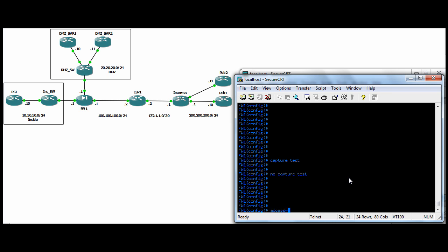So we're going to start off by building an access list. You can call it whatever you like. I'll just call it cap one. You're going to permit because you want to see traffic as opposed to not see traffic. Now here you can do as specific as the protocol and equal to port numbers. But if you're trying to figure out what's going on between two hosts, locking it down to the two hosts specifically is fairly specific. And that's generally speaking what I usually do.